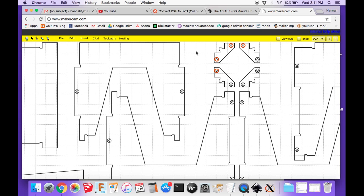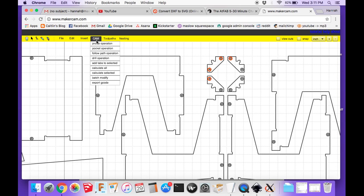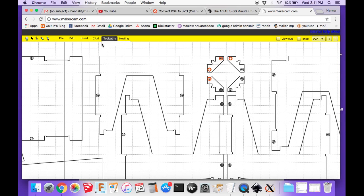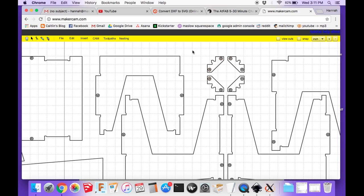For now, essentially what you would do is select whichever order you want to make your cuts in, and then like always, do your different operations. Once you've got your operations set up, you would just export the G-code, and then you would have that NC file ready to upload into Ground Control.